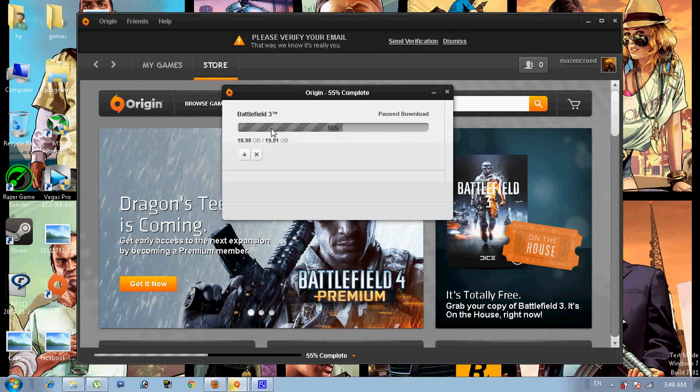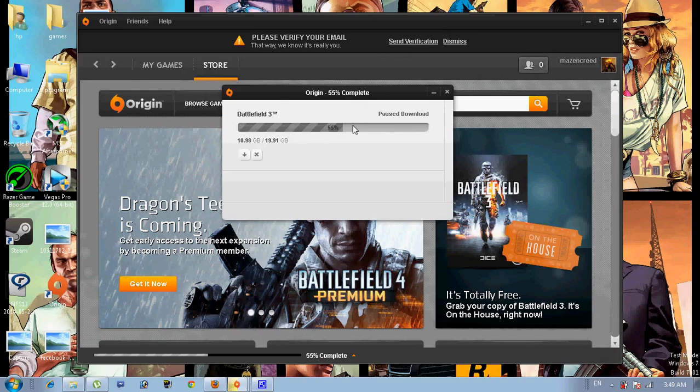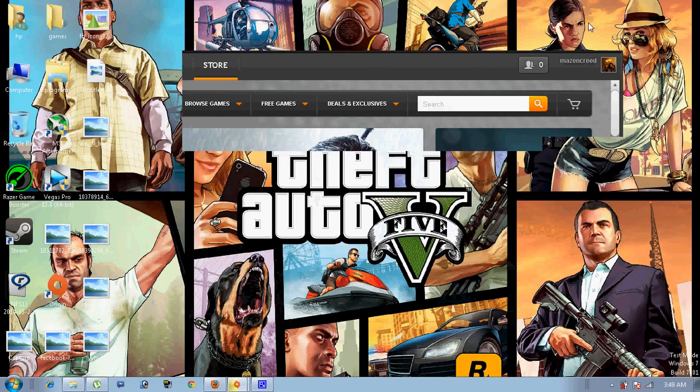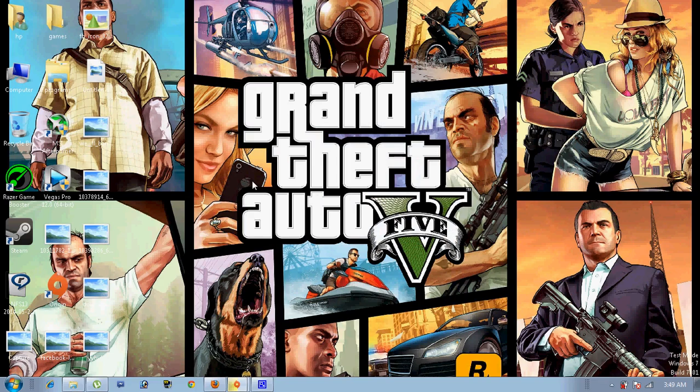So if you have Battlefield 3 cracked version, this will work for you. So first of all, open your drive. I saved my Battlefield 3 cracked in here, as you see.